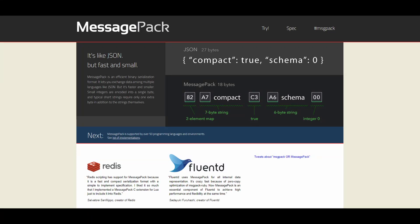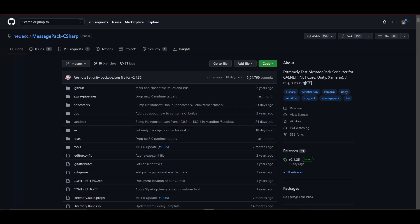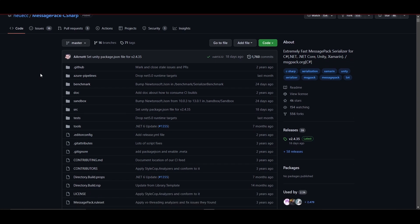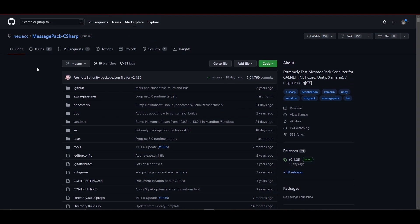I found this new serialization format called MessagePack. It's basically a more compact and faster JSON - it compacts strings and ints better. I got it from this GitHub repository and it's really easy to implement.